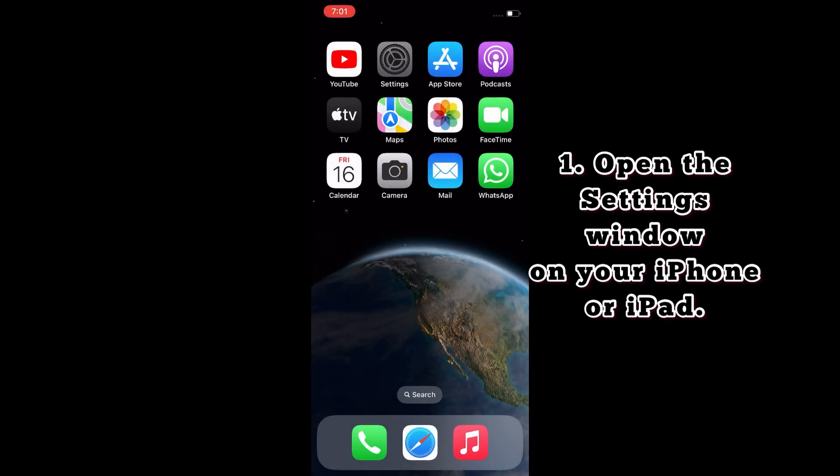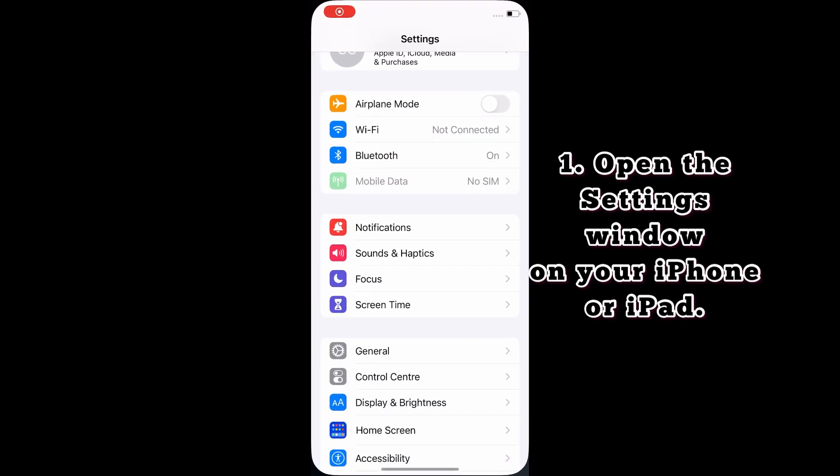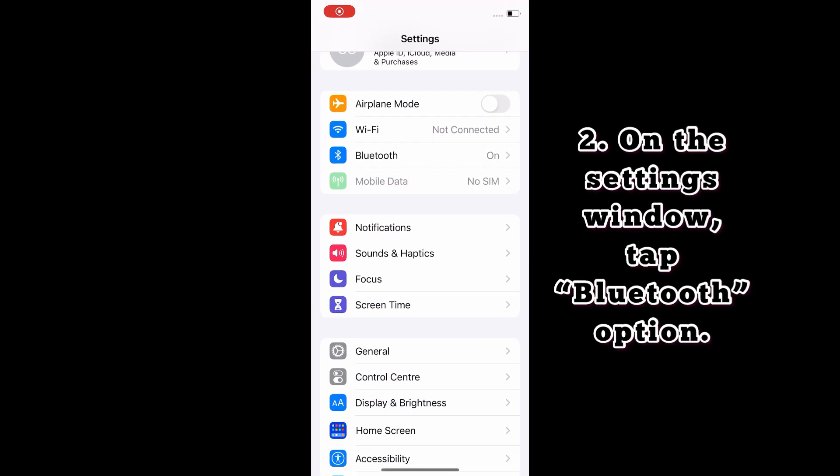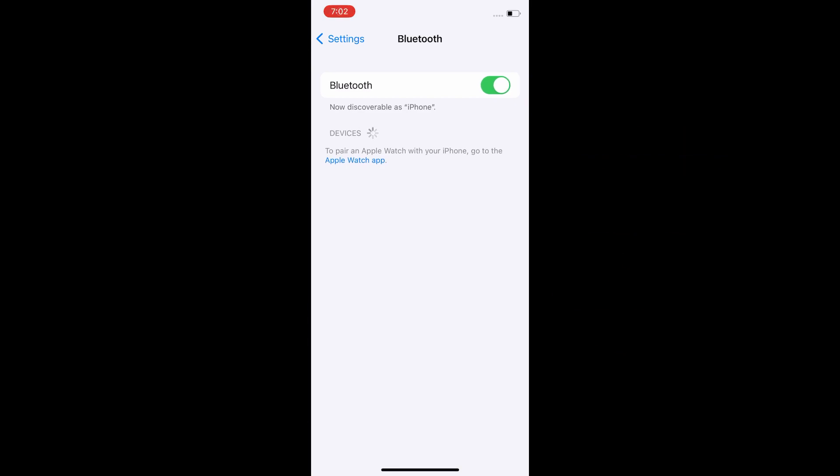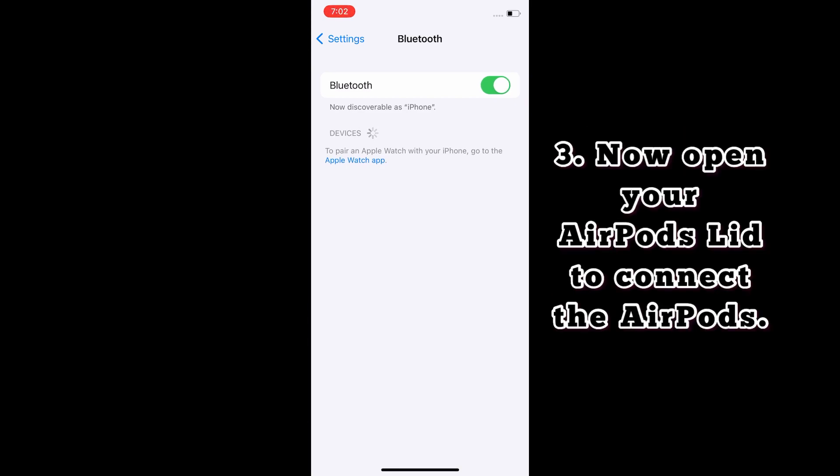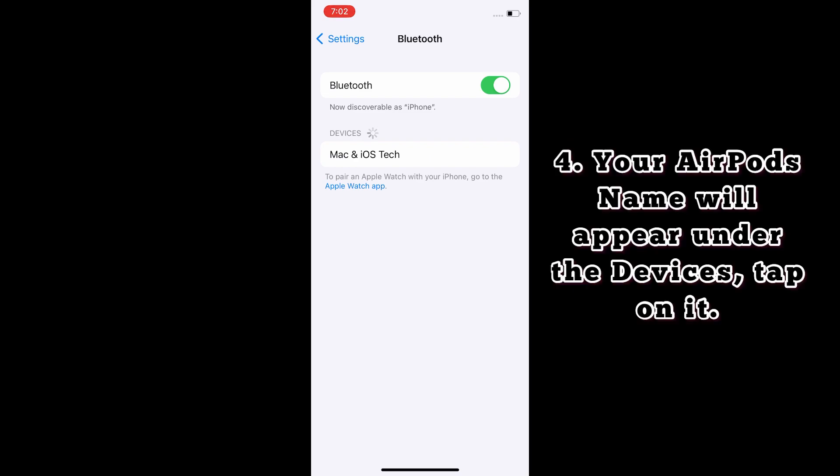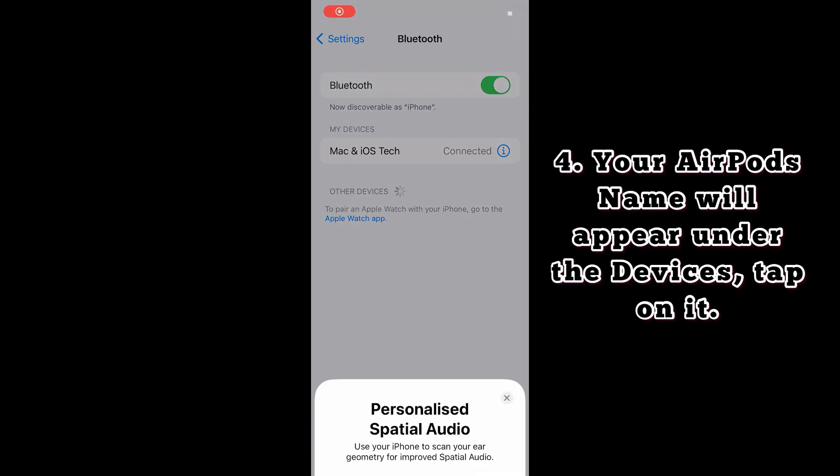Open Settings on your iPhone or iPad. On the Settings window, tap Bluetooth option. Now open your AirPods lid to connect the AirPods. Your AirPods name will appear under the device. Tap on it.